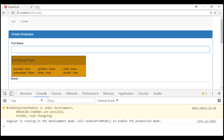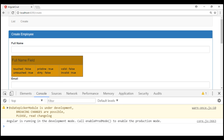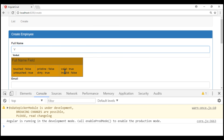Let's reset the form by reloading it to discuss valid and invalid. Full name is a required field and we haven't typed anything, so valid is false and invalid is true. As soon as I start typing, valid becomes true and invalid becomes false. We also have these same six properties at the form level.